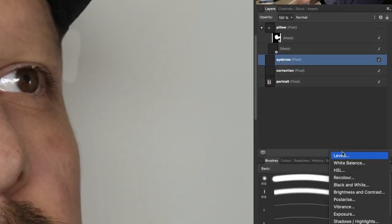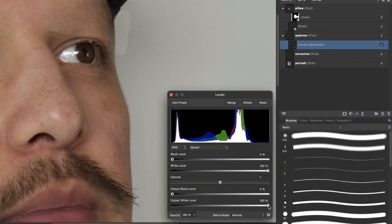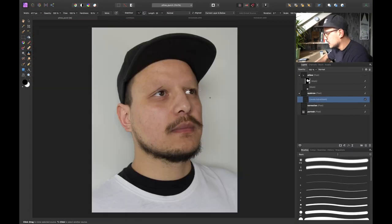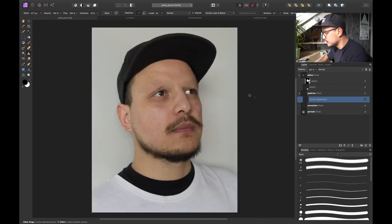So what I want to do now is simply create a levels adjustment layer. Clip it to my eyebrow layer and darken it a little bit so that it will blend better. And that looks pretty good to me. So now it's almost or actually it is pretty invisible.